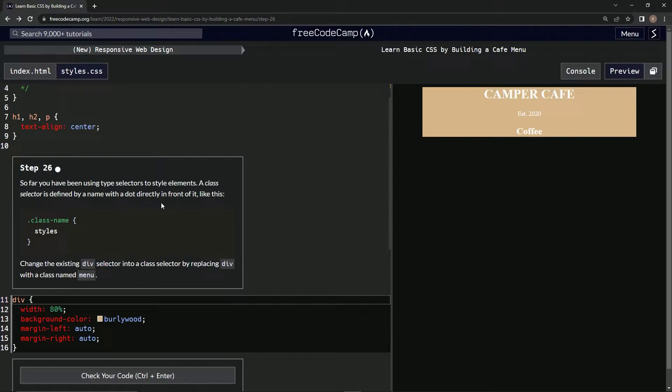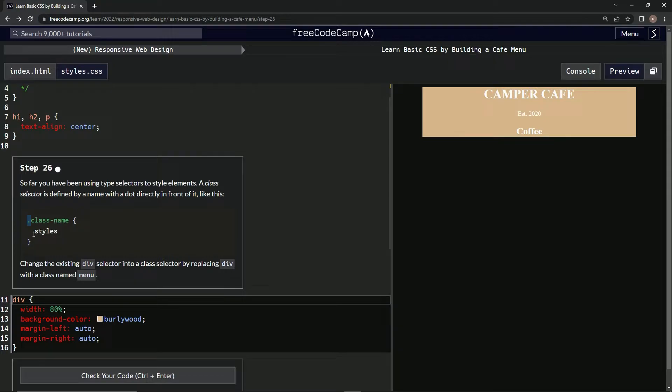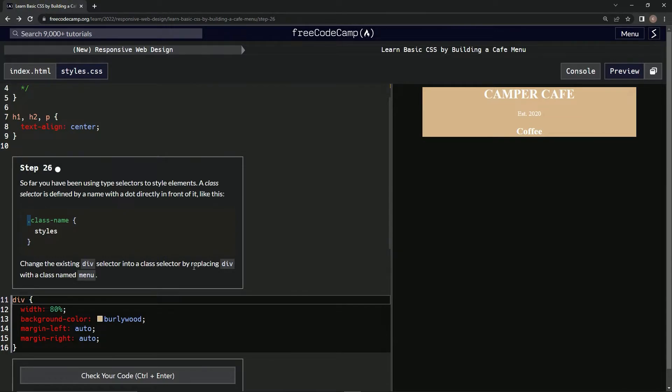with a dot directly in front of it, like this: the class name with a dot in front of it, and then whatever styles we put in here. We're going to change the existing div selector into a class selector